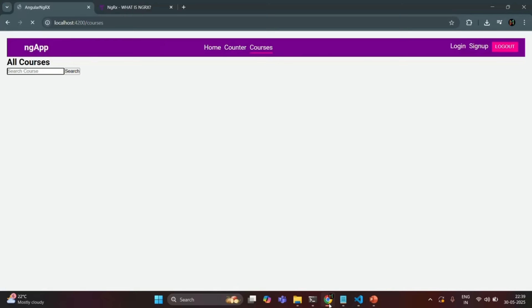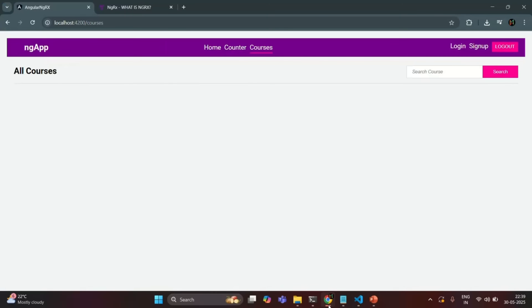If I save the changes and go to our application, this is how the header will look. So here we have the header 'All Courses', and then we have this search area. From here, the user should be able to search for a course.